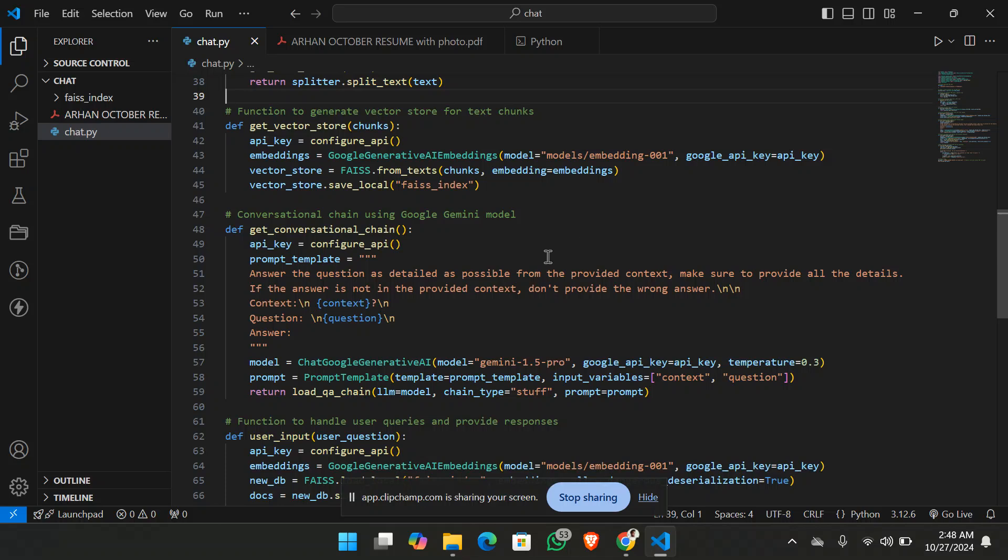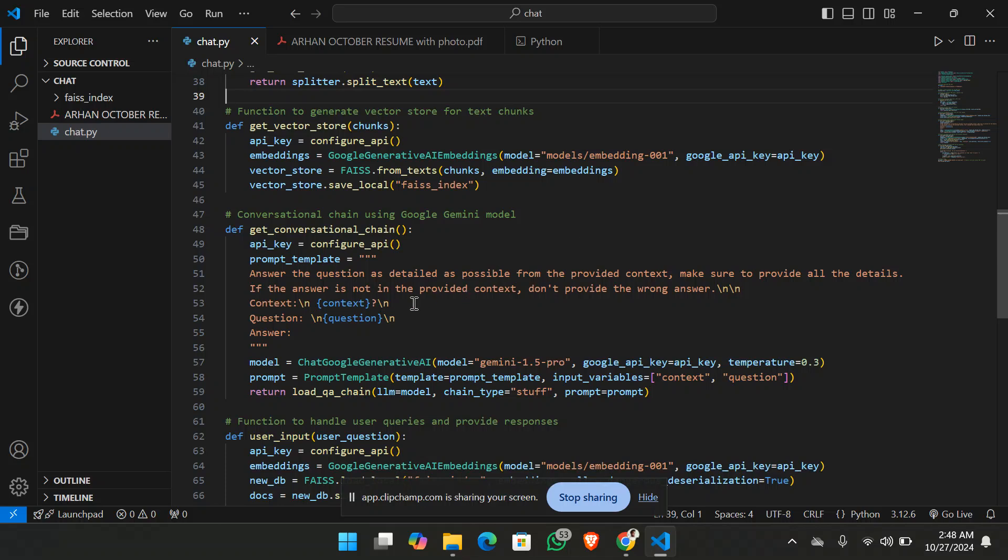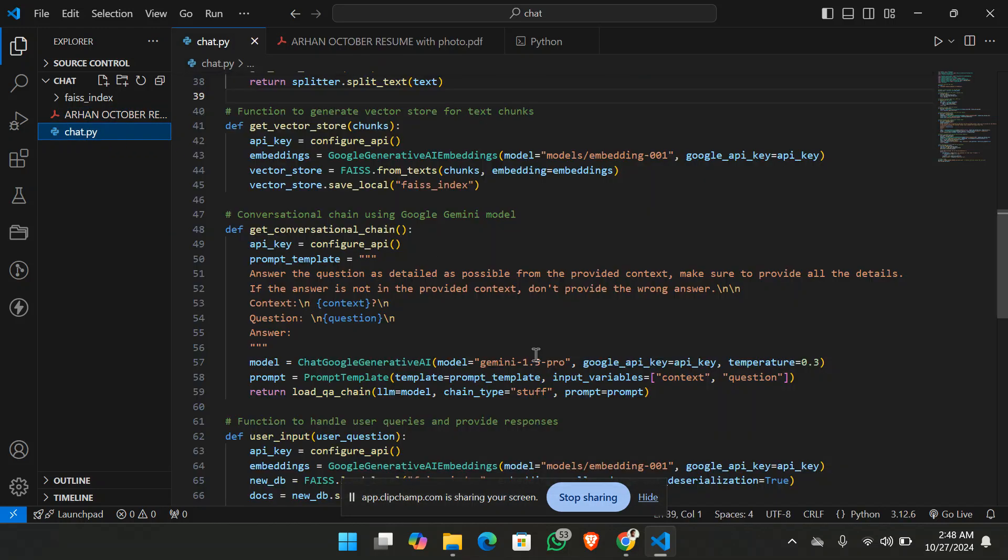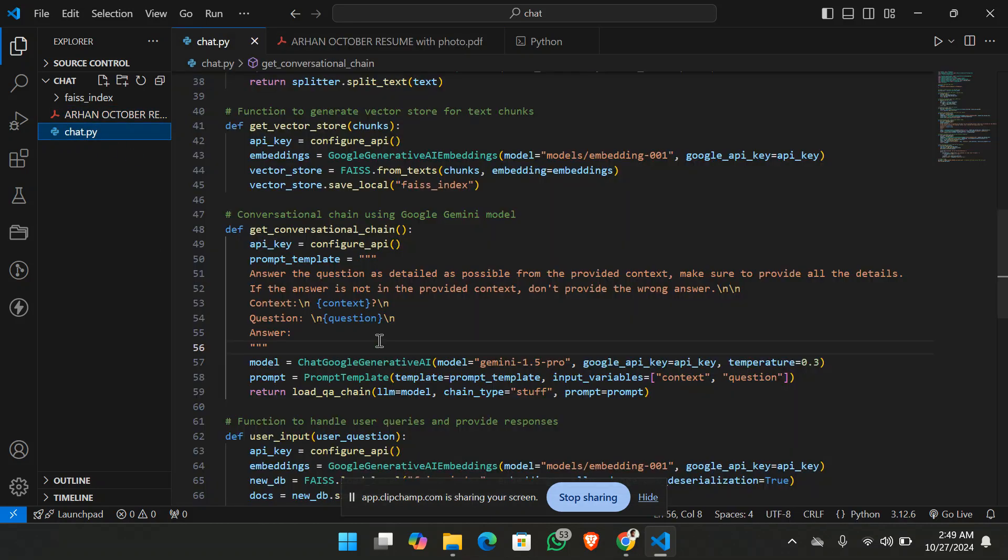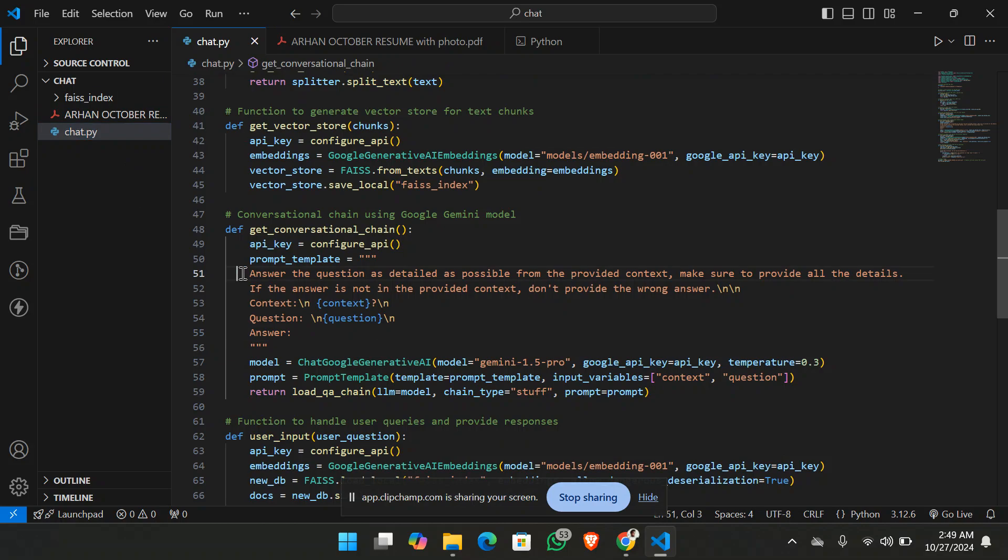You can see I have simply provided it that it should not answer outside of the context. That is my PDF file. It is strictly being given in the prompt that it should answer from the PDF file only. Here you can see it.